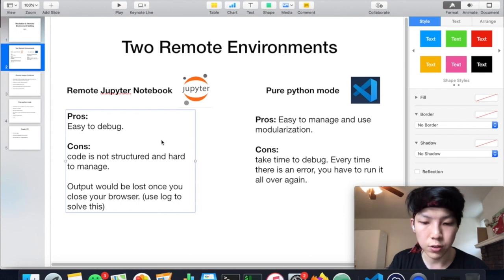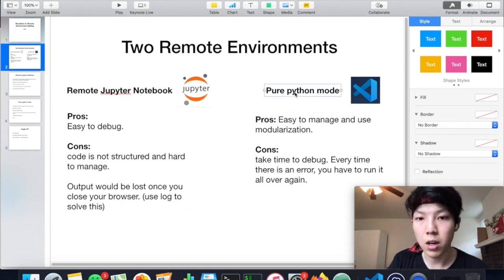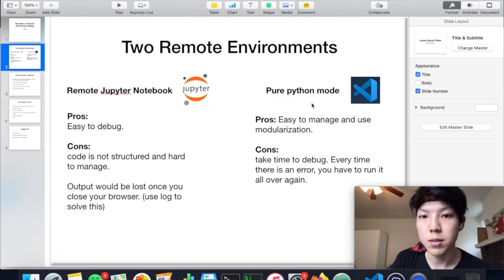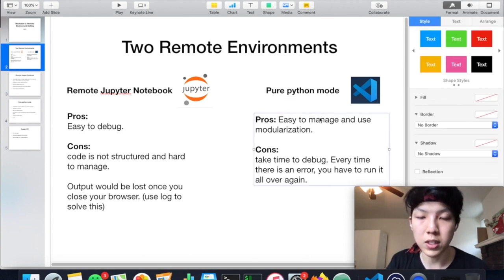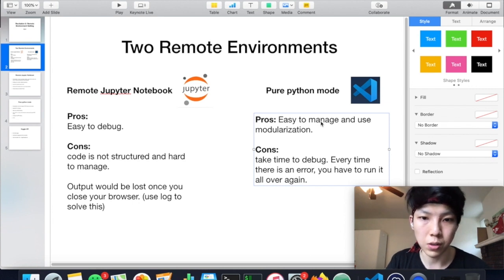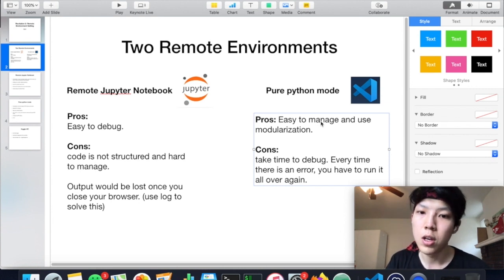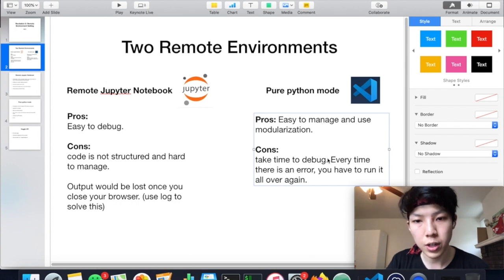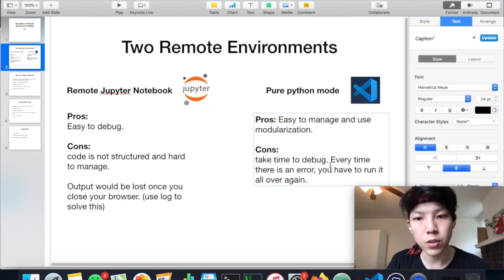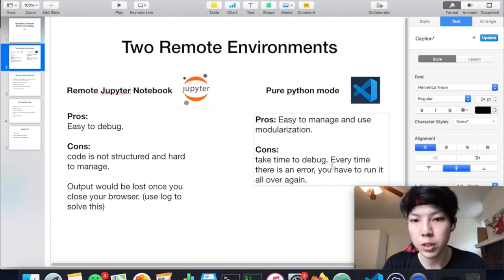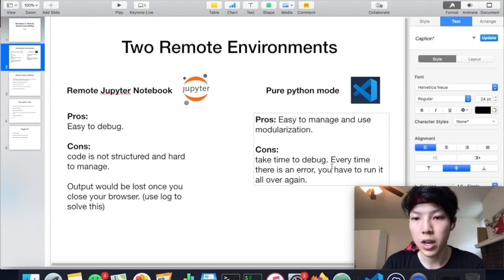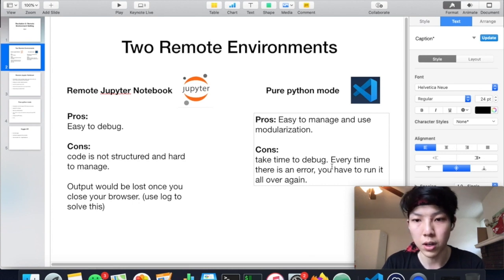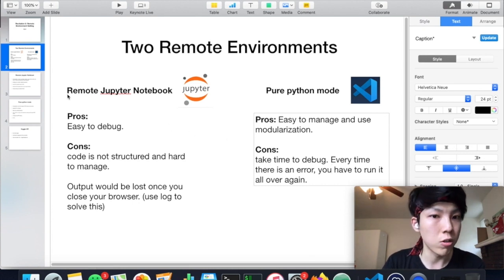The second mode is the pure Python mode. So it's very easy to manage your code because you can use modularization to simplify your code structure. However, this is very hard to debug because usually deep learning code will take time to run, and every time when you have some bug, you have to run it all over again. So let's get started.